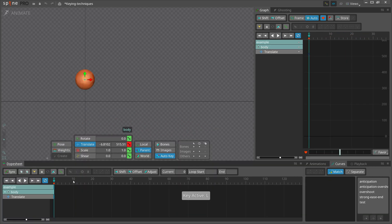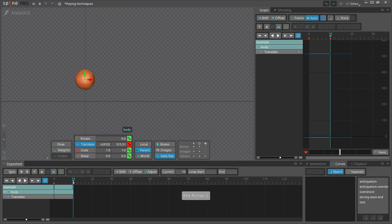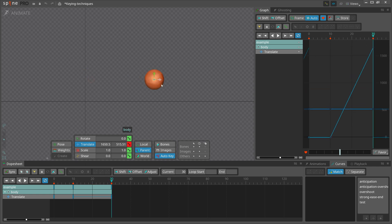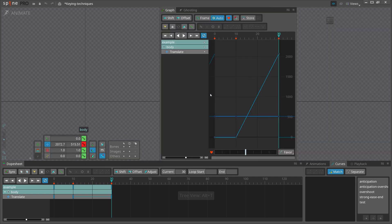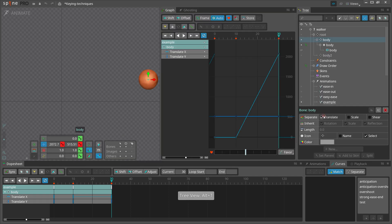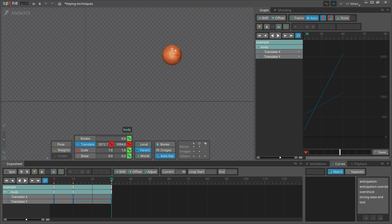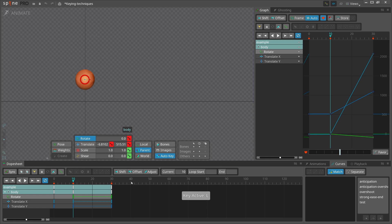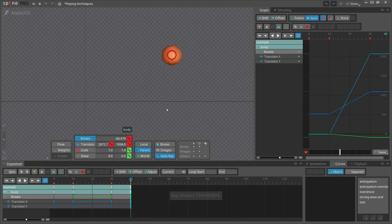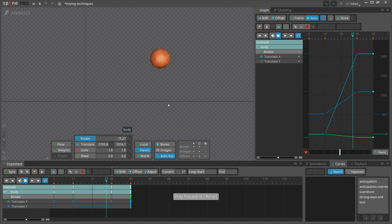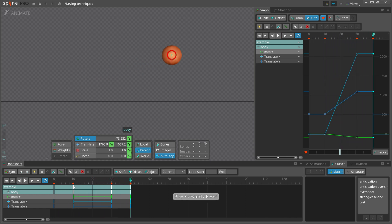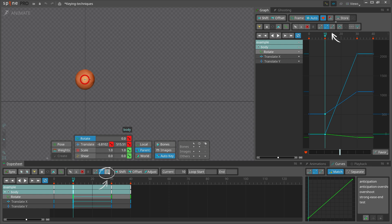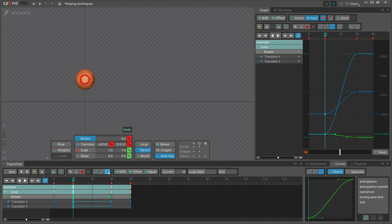Let's key this ball at frame 0 and the same pose at frame 10. Next, we jump to frame 30 and move Translate X. Separate Translate in the tree view, then let's move Translate Y and also rotate the ball. Now, let's add a key at frame 40 so we have a 10-frame hold at the end of the animation. Keys are set to linear by default, so let's change them to Bezier. We can do this in the Dopesheet, Graph, or Curves Views. Changing the curves to Bezier already gives us an easy ease by default — an easy ease is that easy.